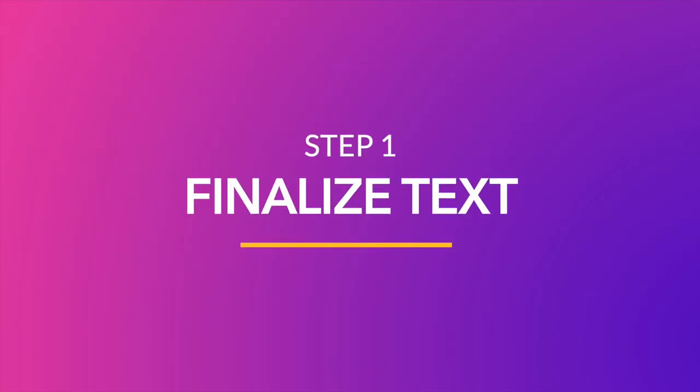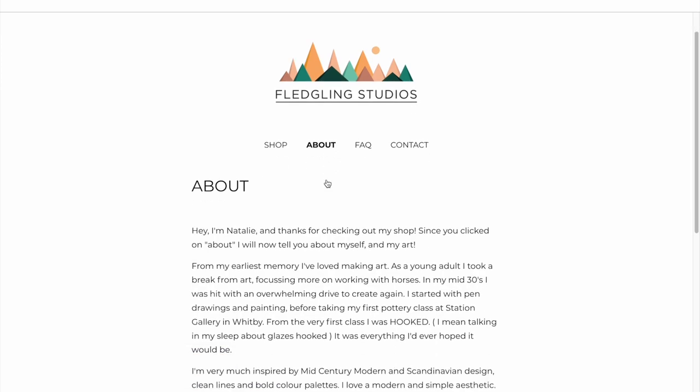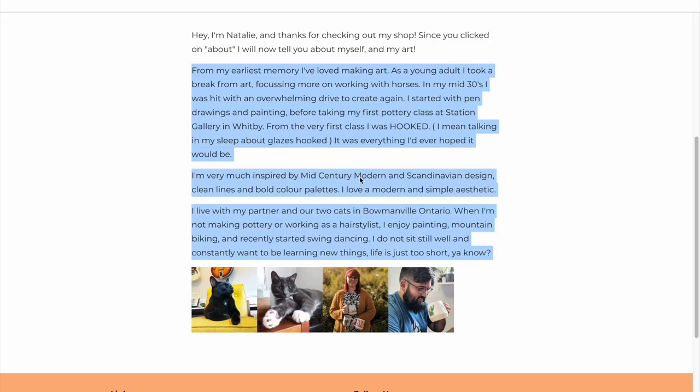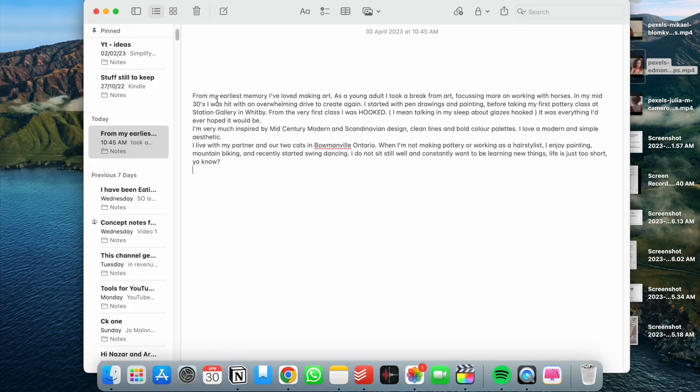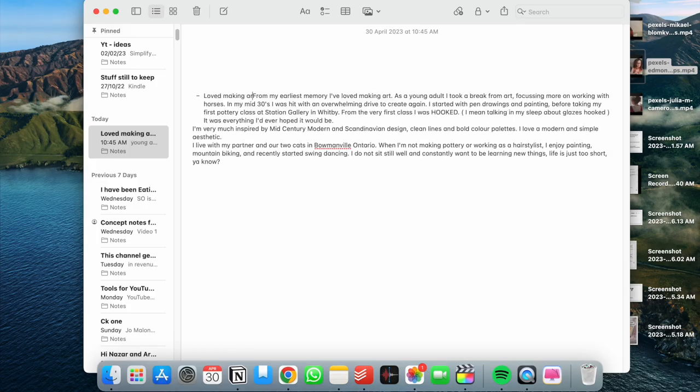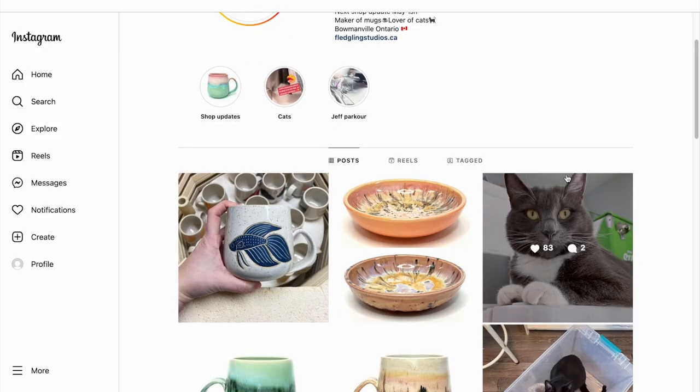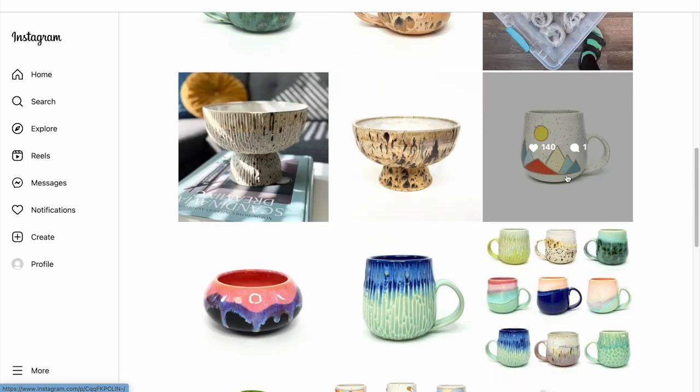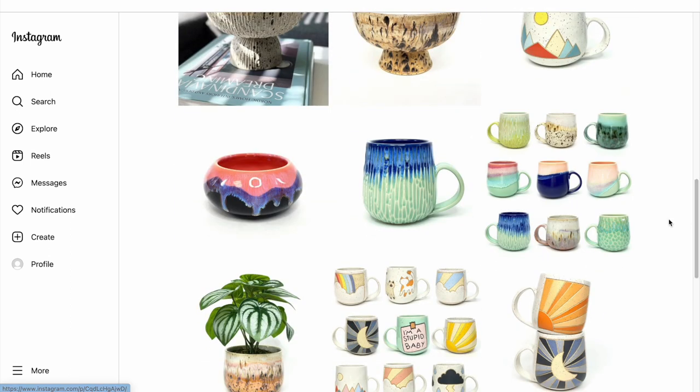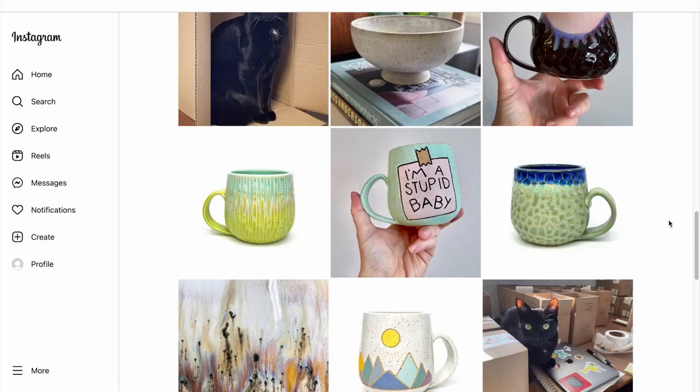The first step is to finalize the text you are going to use for your video. It is likely that you already have an About Us section on your website. In that case, just go ahead and copy that text and paste it in a doc file and then slightly edit it a little bit to highlight important milestones in your brand's journey. In this case, we are doing this for a small business owner who sells handcrafted coffee cups and mugs.